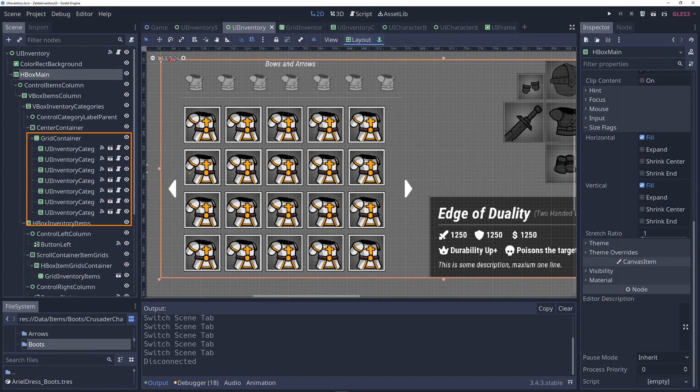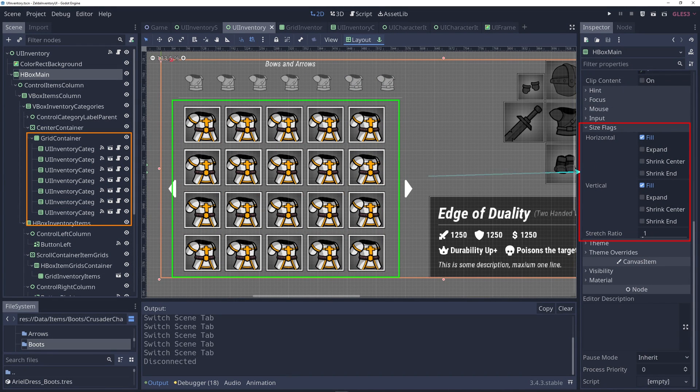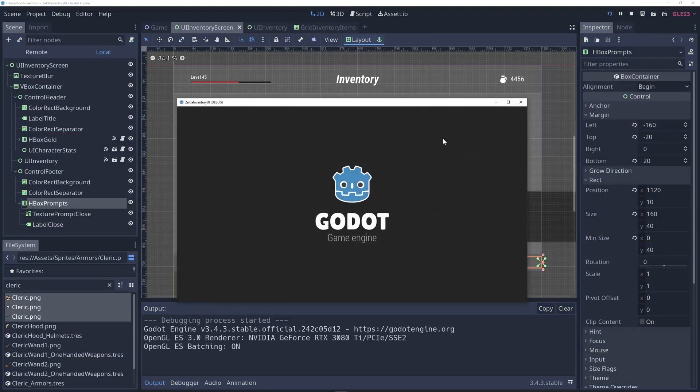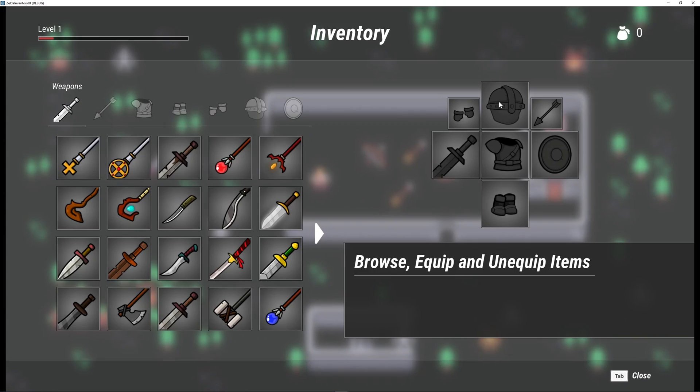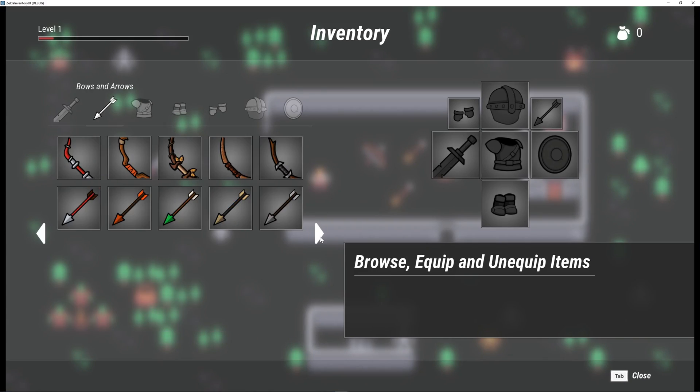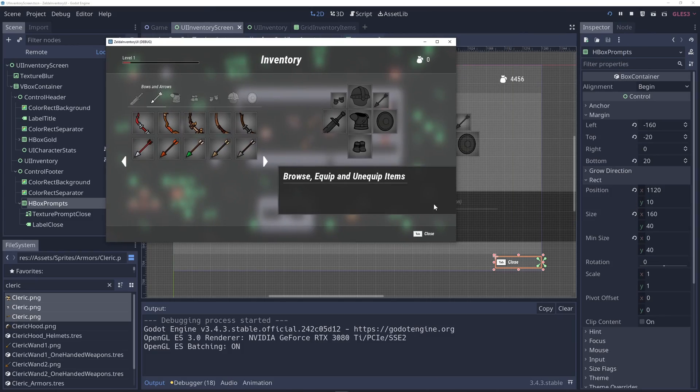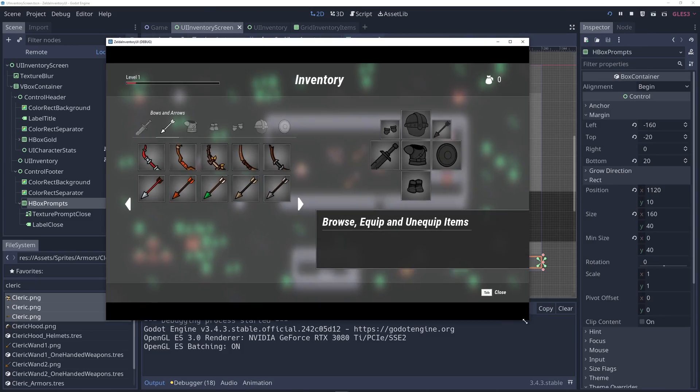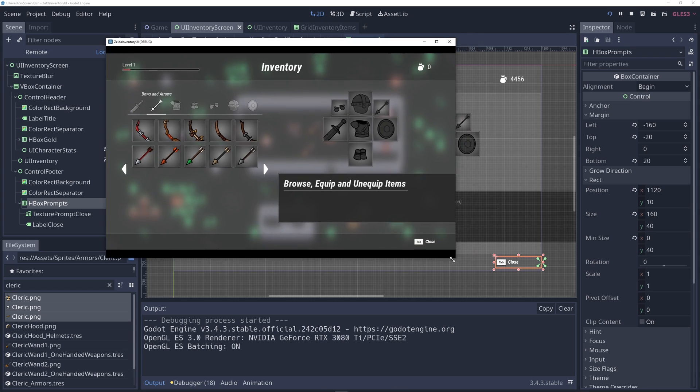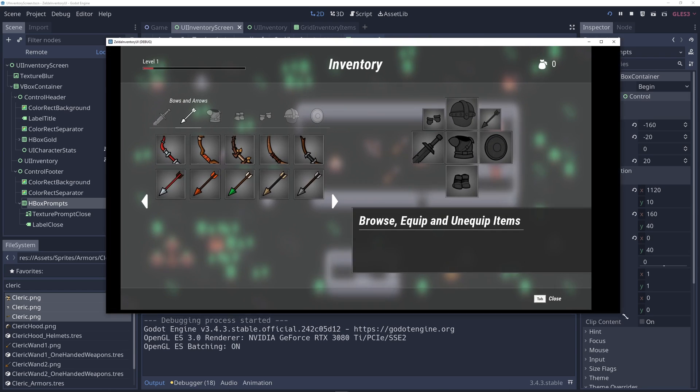How to understand Godot's container nodes, automatic UI placement and size flags. How to create big user interface screens with Godot that are also responsive for different screen sizes and aspect ratios.